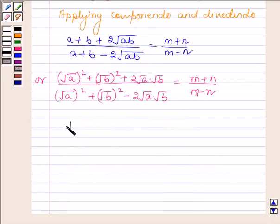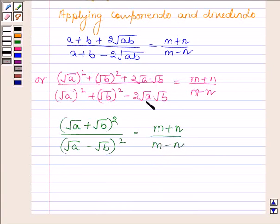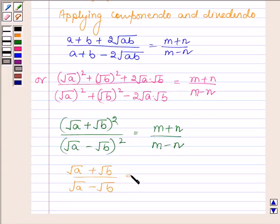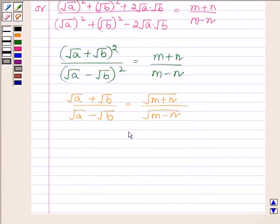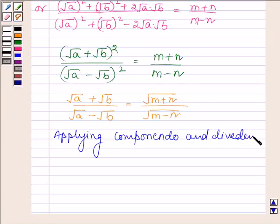This further implies that (√a + √b)² upon (√a − √b)² is equal to (m + n) upon (m − n). Now taking the square root of both sides, (√a + √b) upon (√a − √b) is equal to root over (m + n) upon root over (m − n). Now again applying componendo and dividendo.